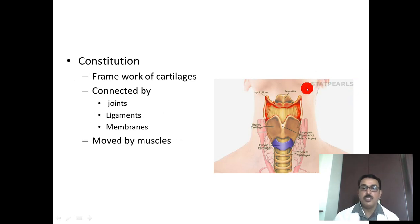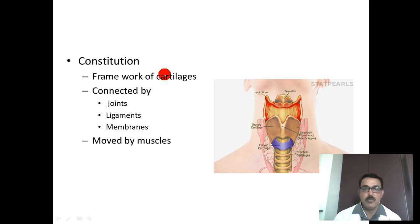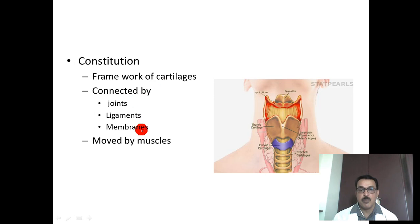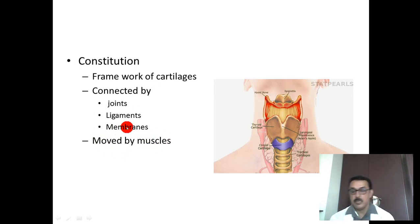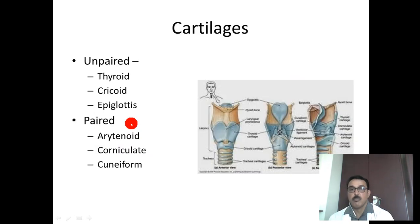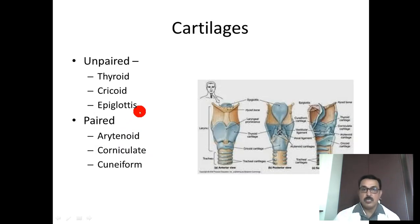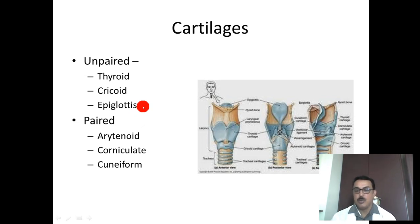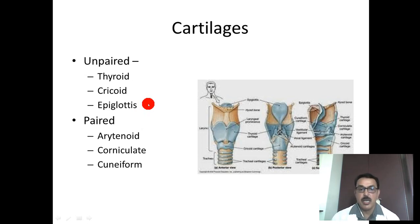The components of the larynx include a framework of cartilages connected by joints, ligaments, and membranes, moved by muscles. The cartilages are classified into unpaired and paired. Unpaired cartilages are the thyroid, cricoid, and epiglottis. The paired cartilages are the arytenoid, corniculate, and cuneiform.